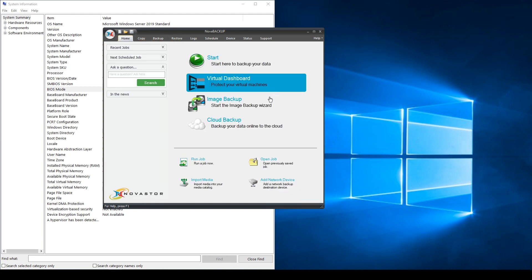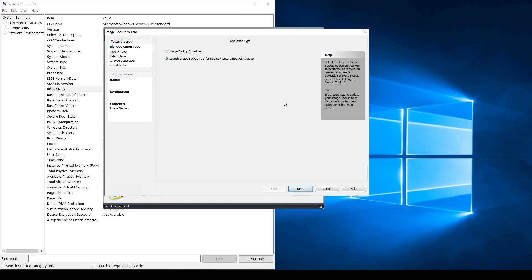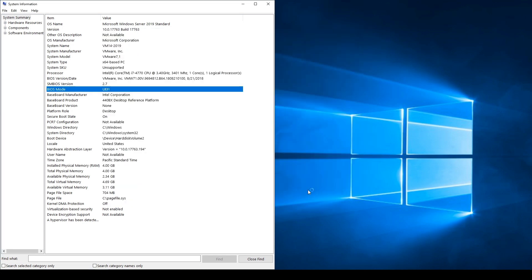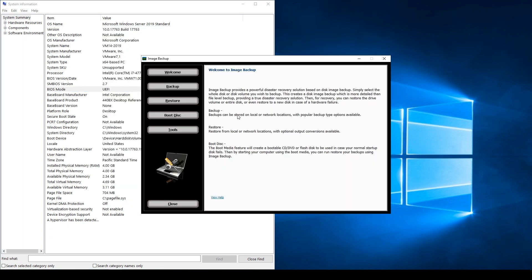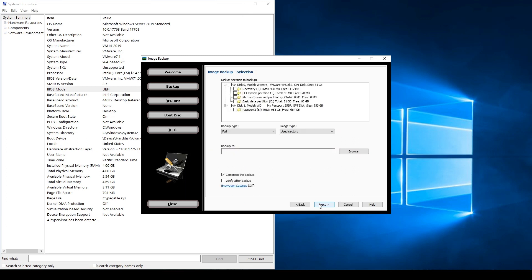Now let's perform a system image backup. Click Image Backup and Next. Now click Backup and Next. Now select the system disk you would like to back up. Change the backup type from Full to VHDX format.